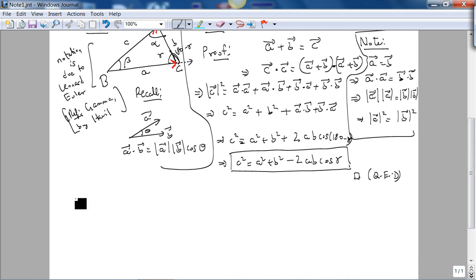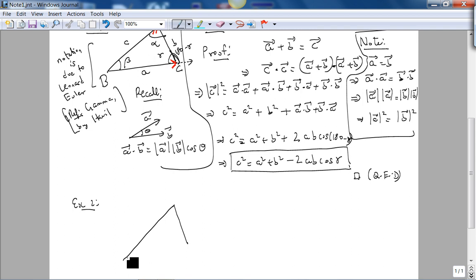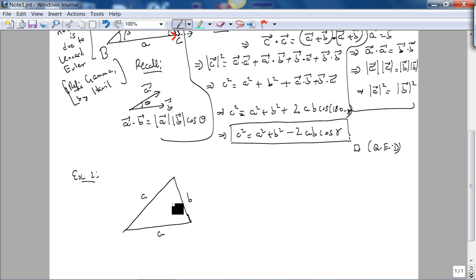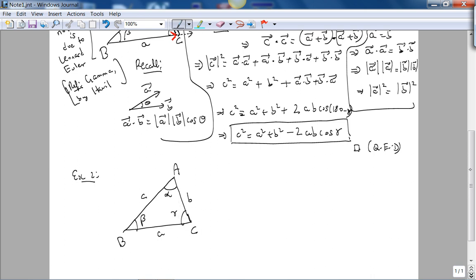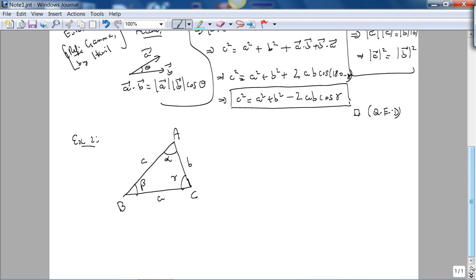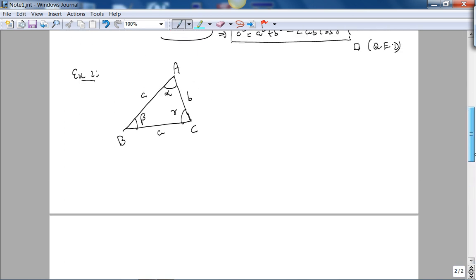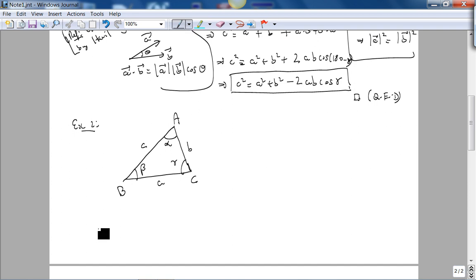Let's look at the second example, which is the law of sines. I'm going to redraw the triangle — again, it doesn't have to be equilateral. So we have vertices C, A, B with sides A, B, C and angles alpha, beta, gamma. For this I'm going to use the cross product. The cross product is a little more involved than the dot product because the result is a vector.